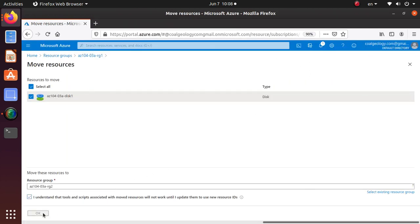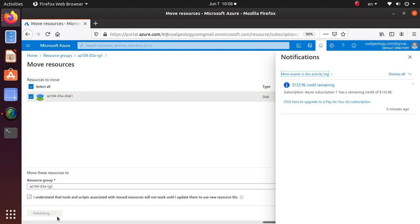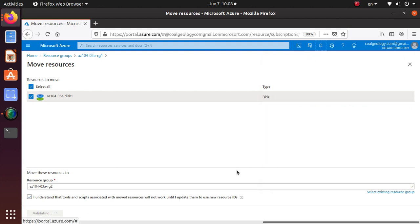And again you can look at this notification bar to see what's going on. So right now it's doing a validation whether this move is acceptable and once the move is done you'll be able to see this resource in the new resource group.